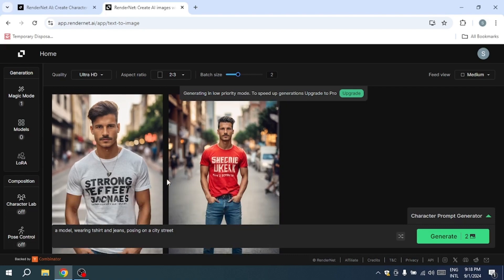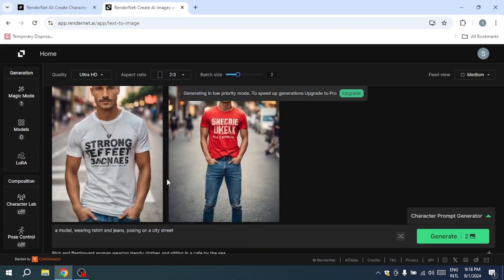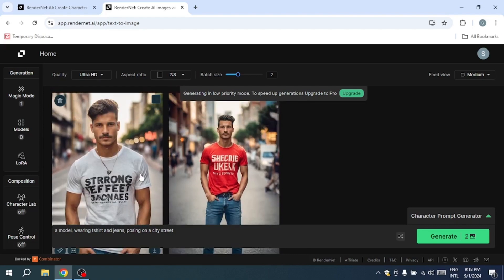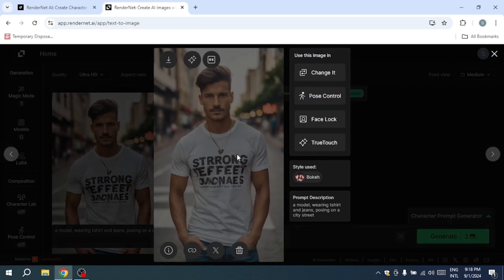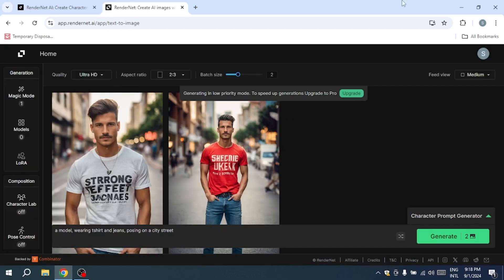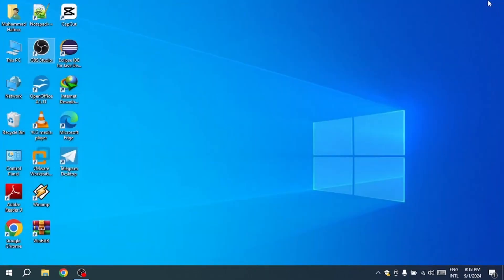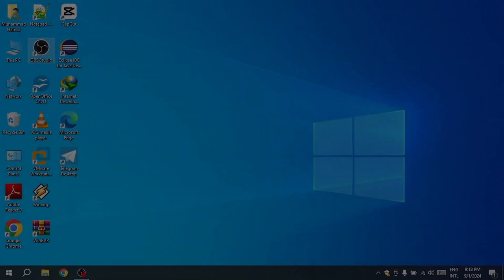Overall, RenderNet provides a vast array of tools and options, and today, I've only scratched the surface of what's possible. You can explore all these features with a free account, or opt for a paid account if you need access to more advanced options. If this has piqued your interest, I highly recommend checking out RenderNet.ai. You can find the sign-up link in the description below.